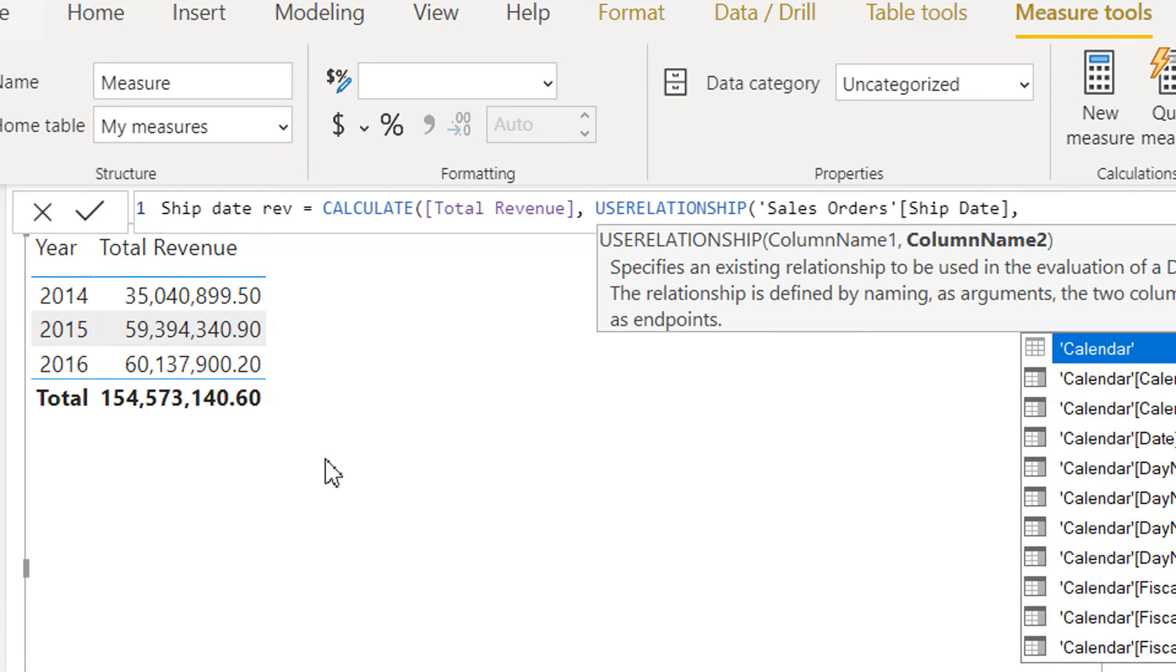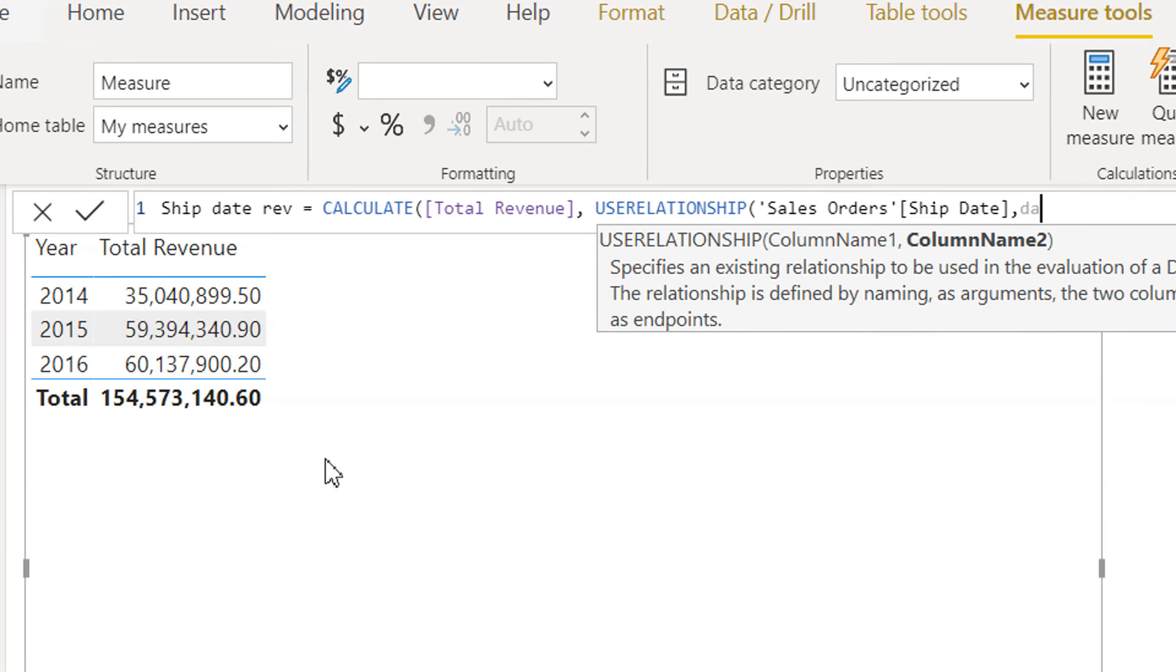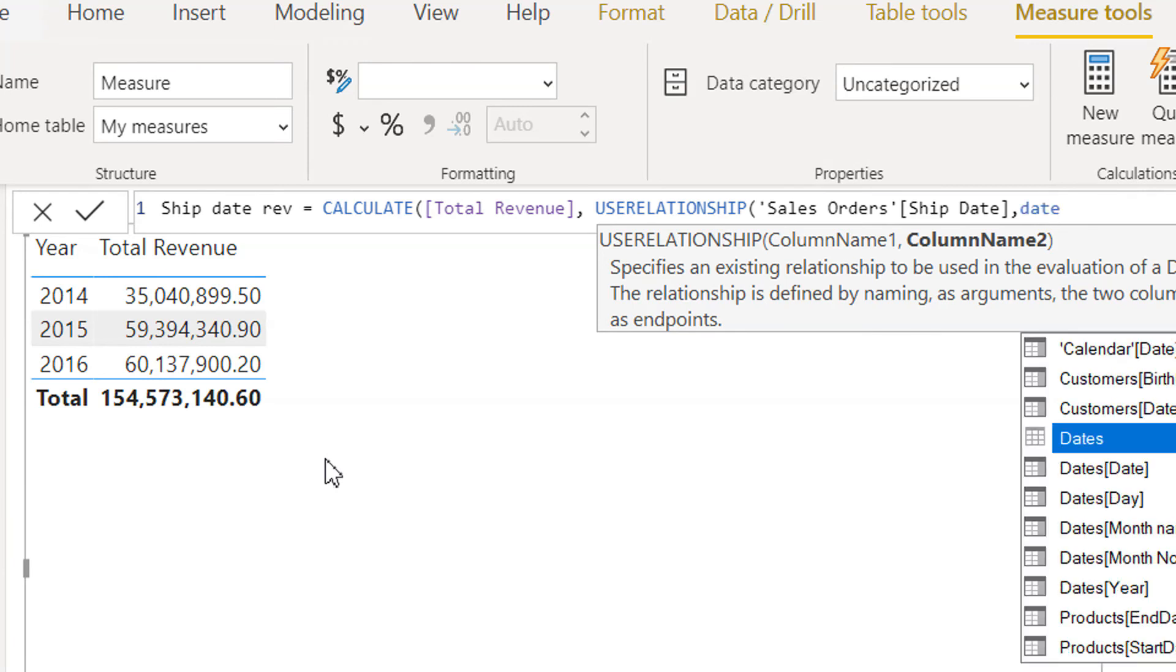We have to utilize the existing weak connection between Date and Sales Order. So the other one is the Date.